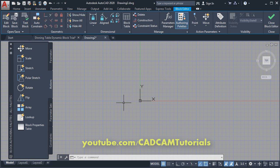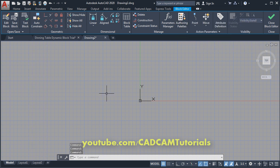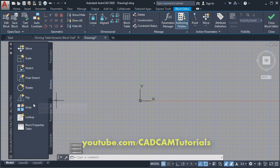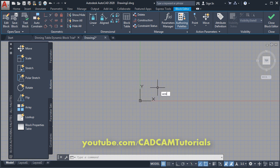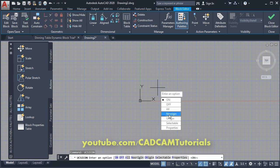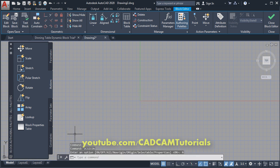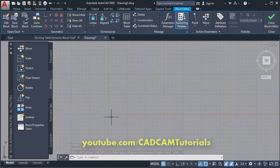Click OK. It will switch you to this gray background block editor where it is showing the block authoring palettes. You can turn on and off these palettes by clicking on 'Authoring Palettes'. Then to shift the XY icon, type UCS icon, enter, then 'no origin', so it will shift that UCS icon.